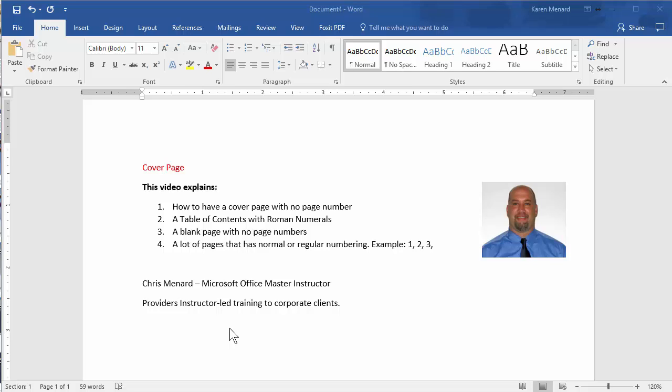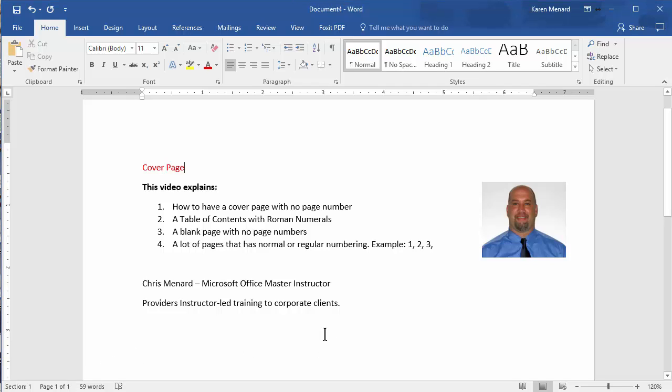Hello, this is Chris Menard. Let me show you how to create a Word document that has different page numbering. So as an example, this is my cover page and it's page number one of one.